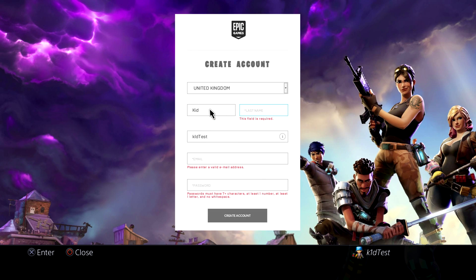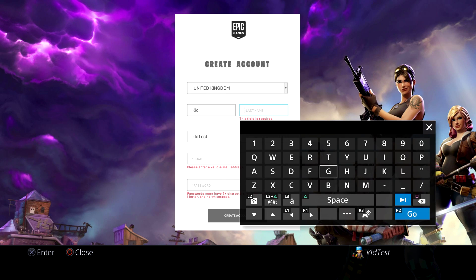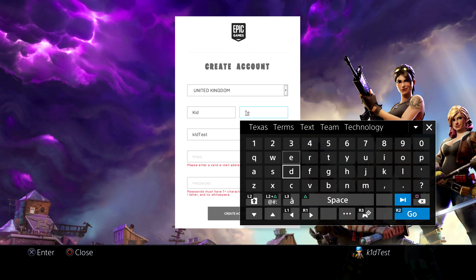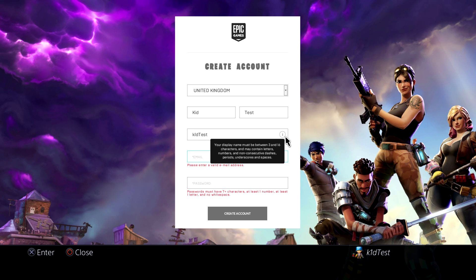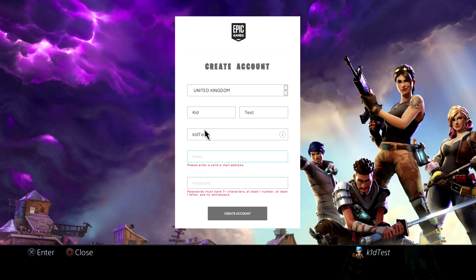What you would do is just type it in and then hit R2 to enter that. It shows you here: your display name must be between 3 and 16 characters. We've got it here as 'kid test' so we could leave it as that, and that's what I'm going to do — so we've got it as kid test.